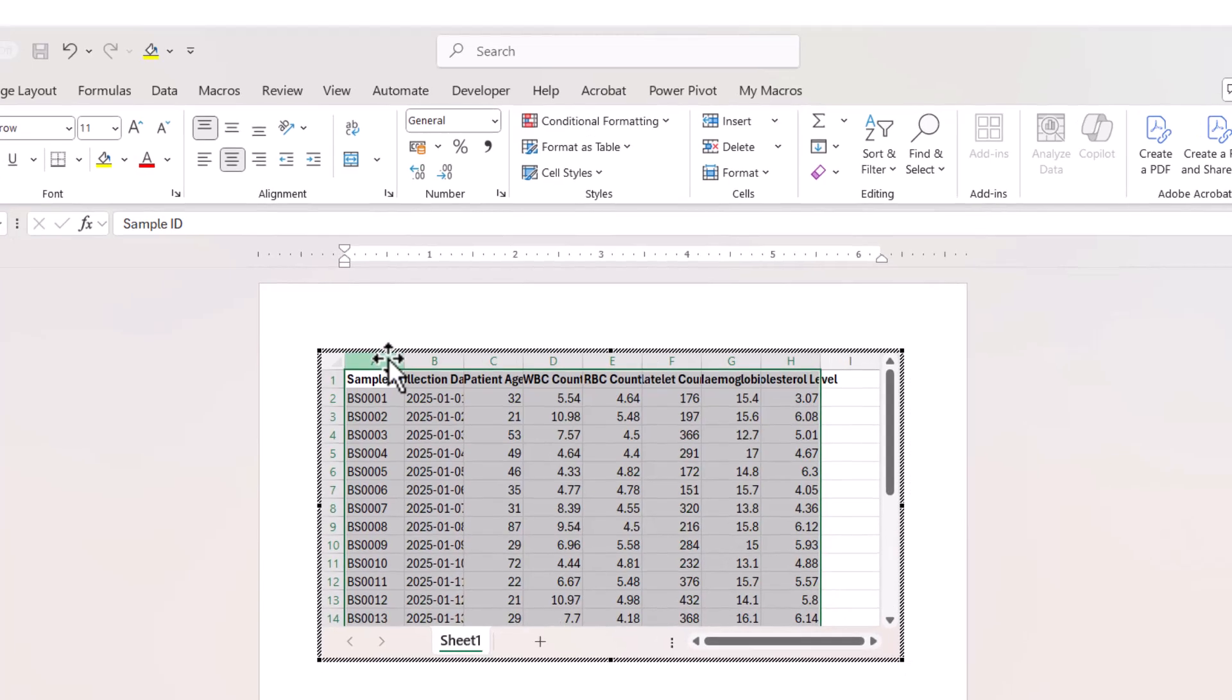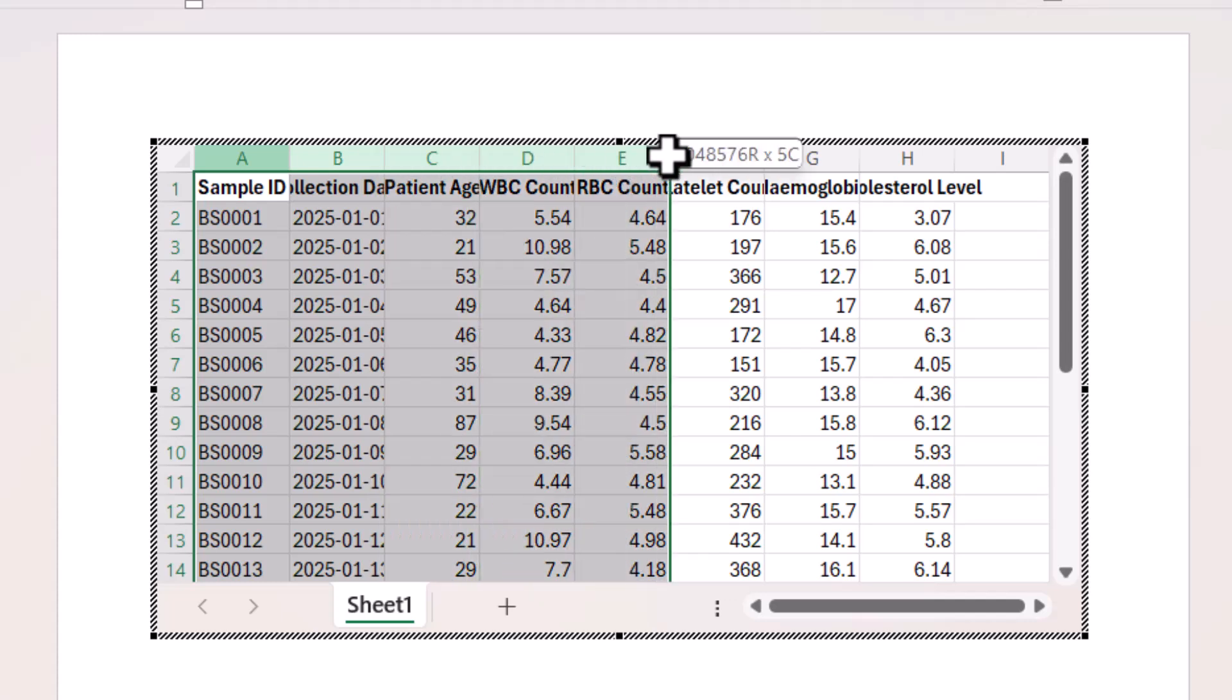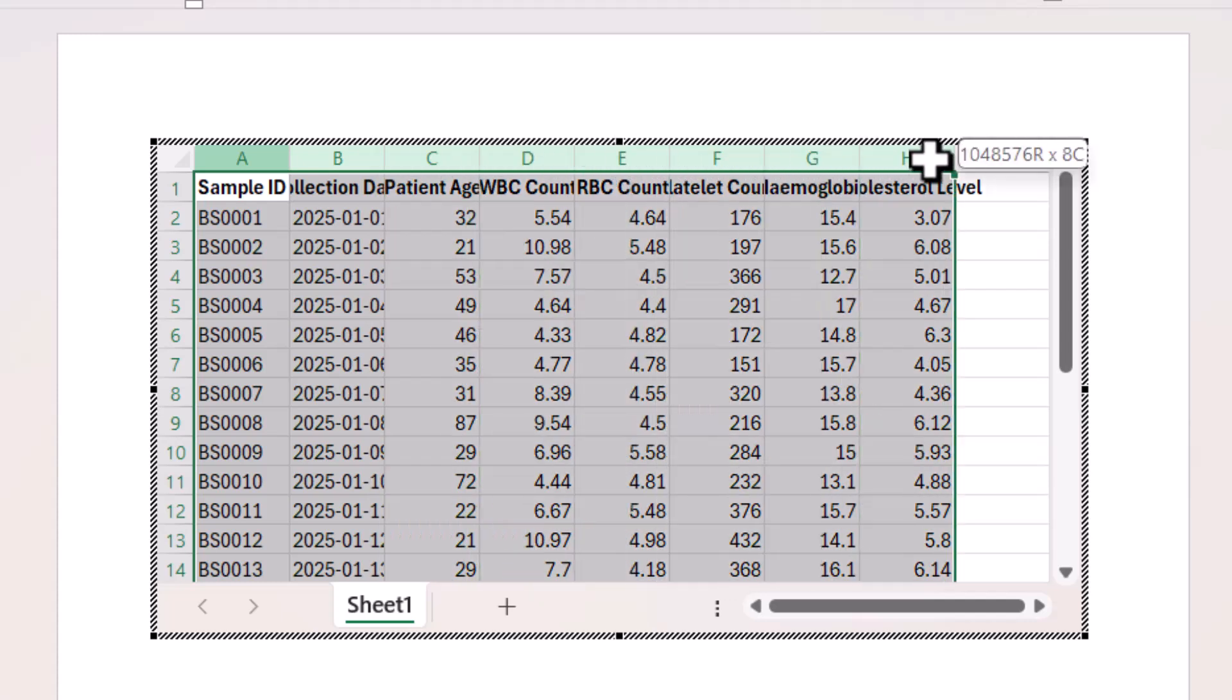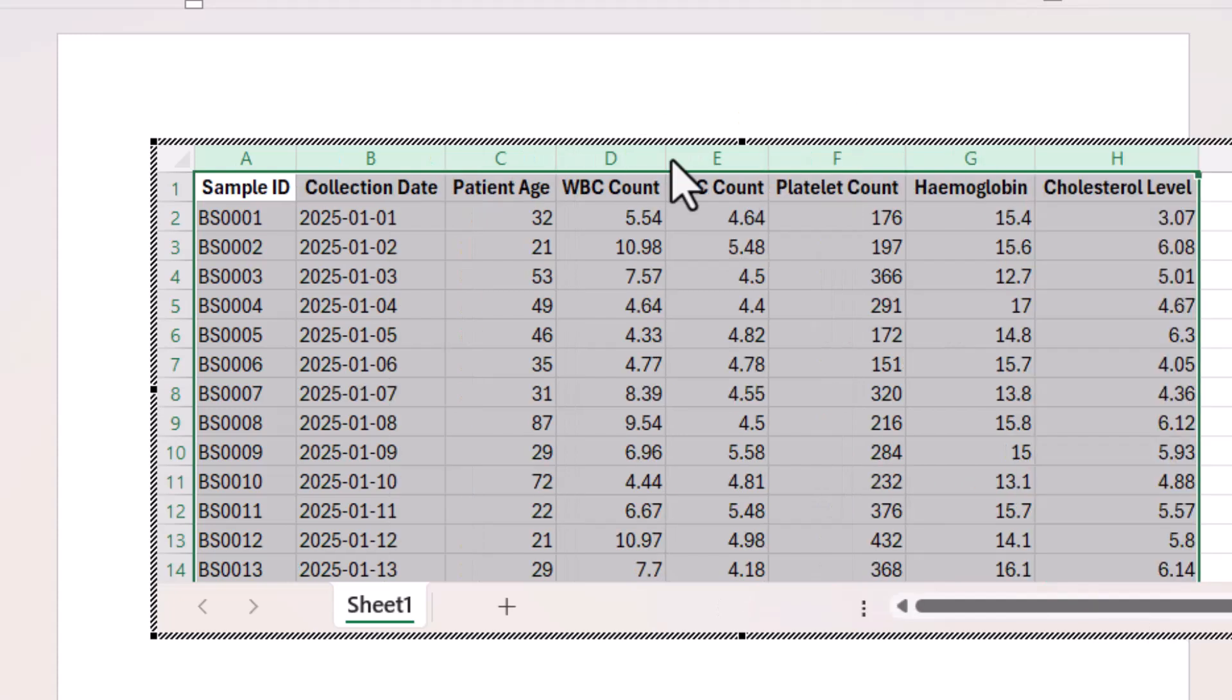Now I can auto fit these columns just by selecting them across the top there and then double clicking on the lines between the letters here. So if I double click, that will auto fit the columns.